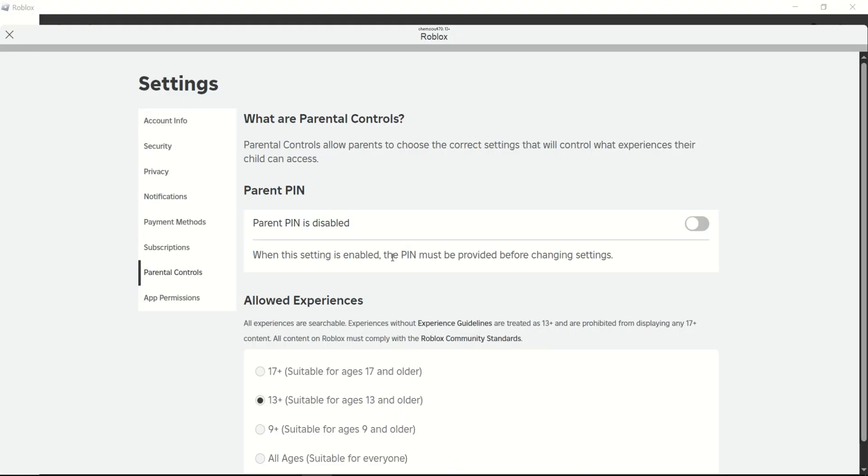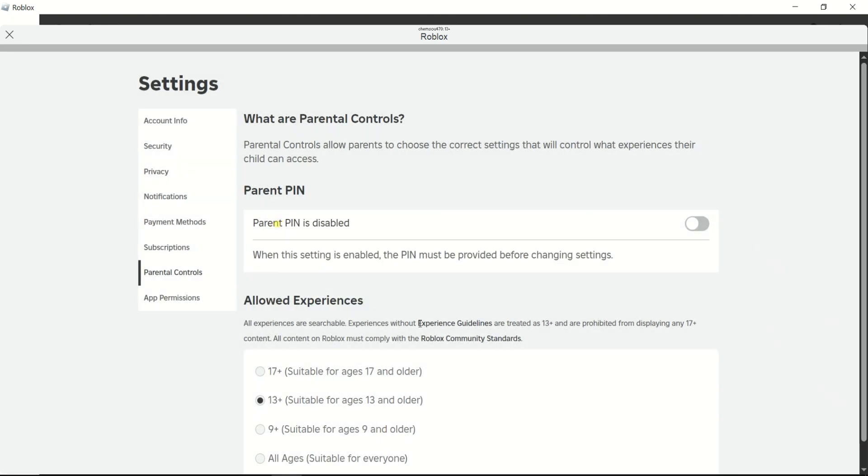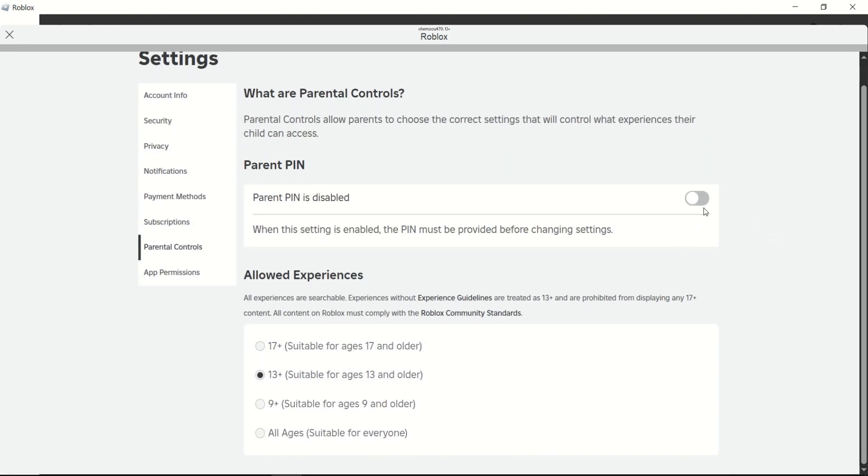If a parent pin is enabled, you'll need to enter it. If you don't know the pin, you'll need the person who set it up to enter it for you. After entering the pin, toggle the switch to disable parental controls.